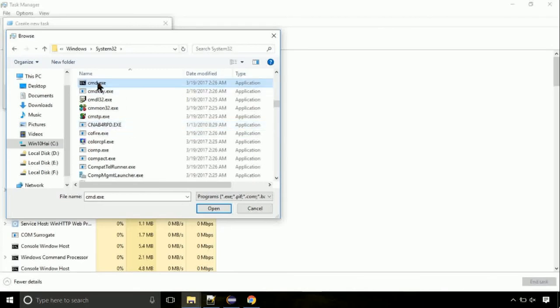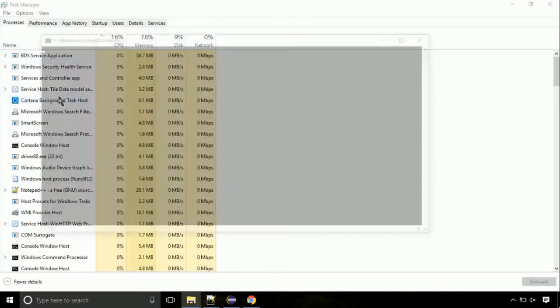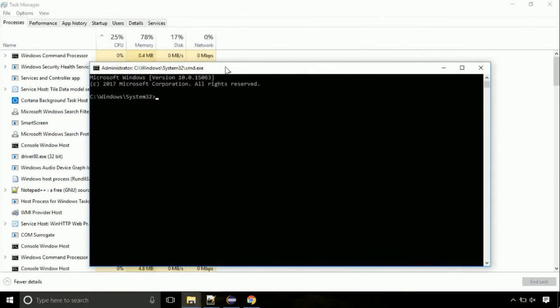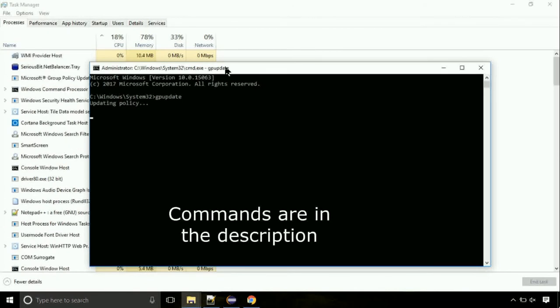Click on this tick mark. Click on OK button. On the command prompt, type this command to update GP. The commands are in the description.